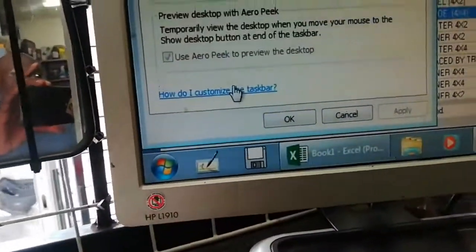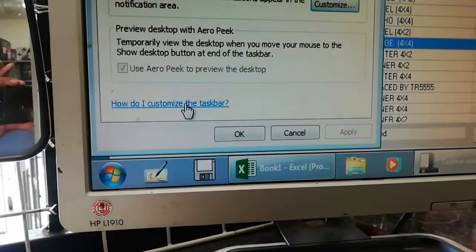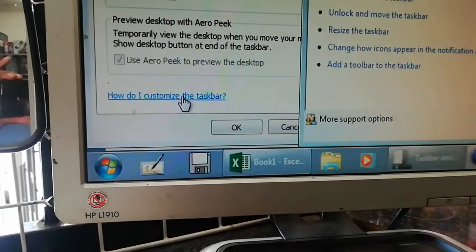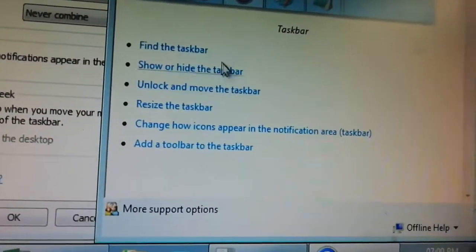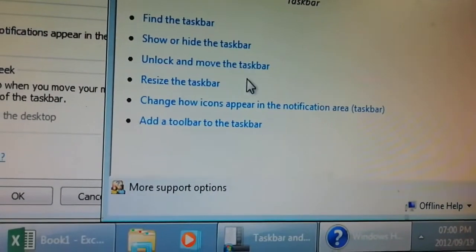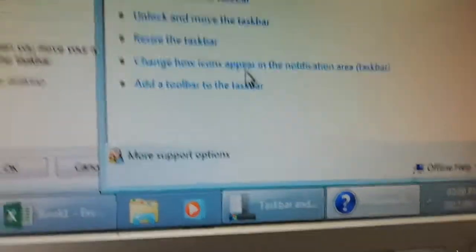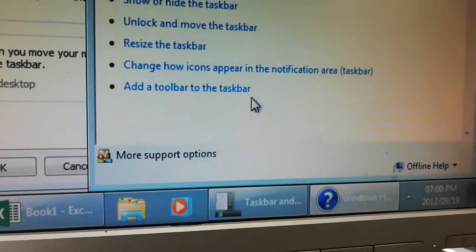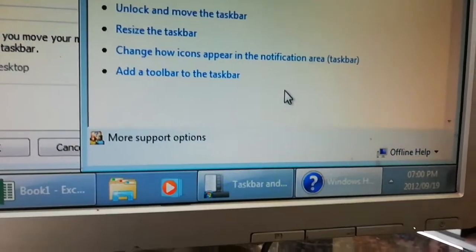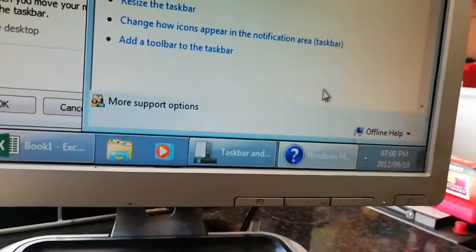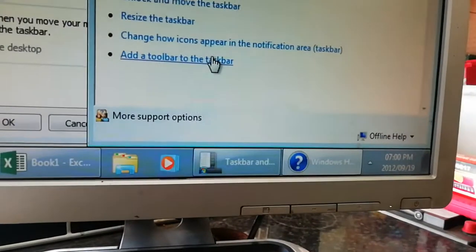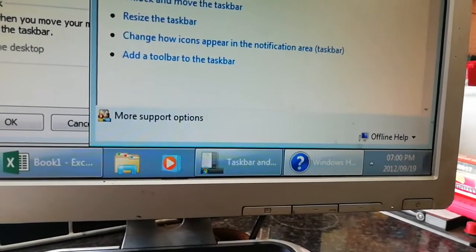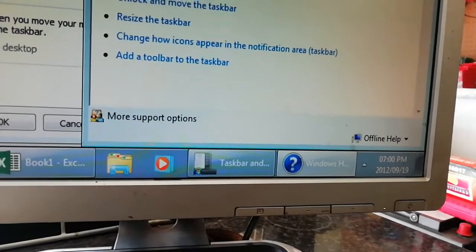That's it about the taskbar. But if you want to do something else, you can search 'how do I customize my taskbar'. Once you click that, it's going to give you a lot of things: find a taskbar, show or hide taskbar, unlock and move the taskbar, resize the taskbar, change how icons appear in the notification area, add toolbar to the taskbar. All of these functions can be accessed from there and you can change them one by one.